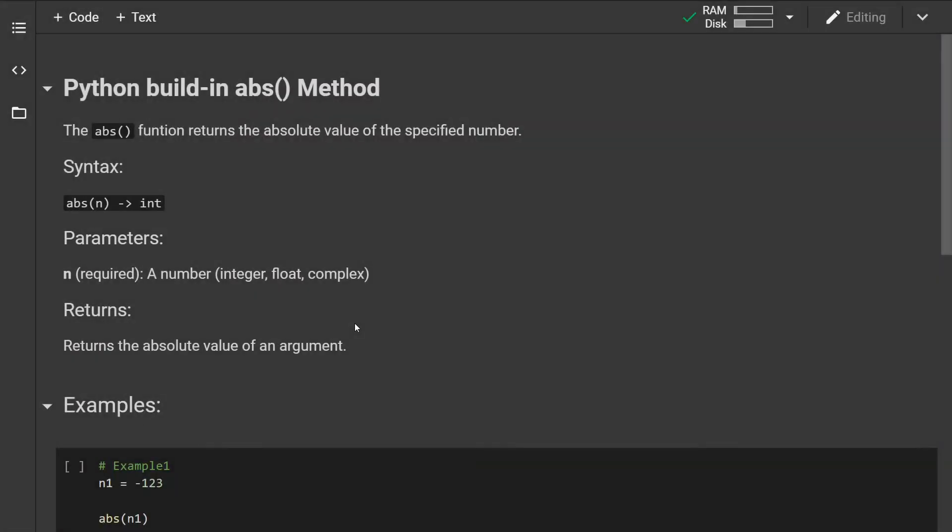Hey guys, how's it going? In this video I will show you the abs() built-in method in Python. The abs() method or function will return the absolute value of the specified number. This is how the syntax looks like.